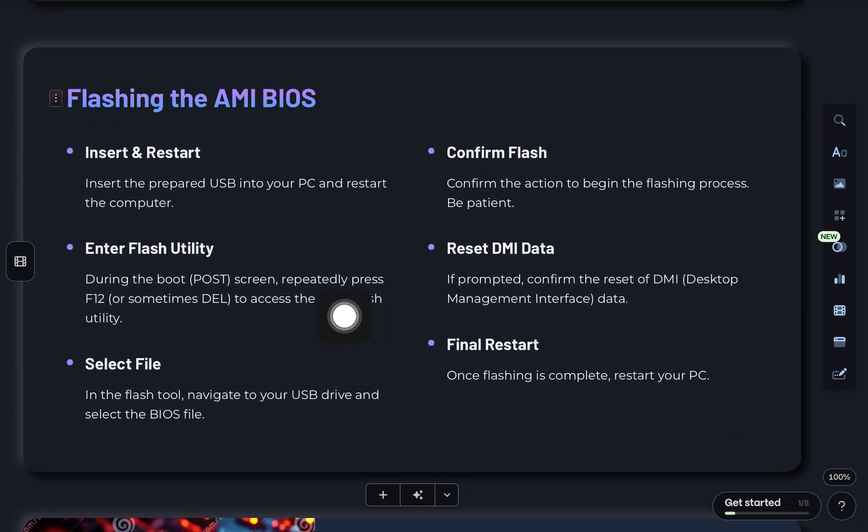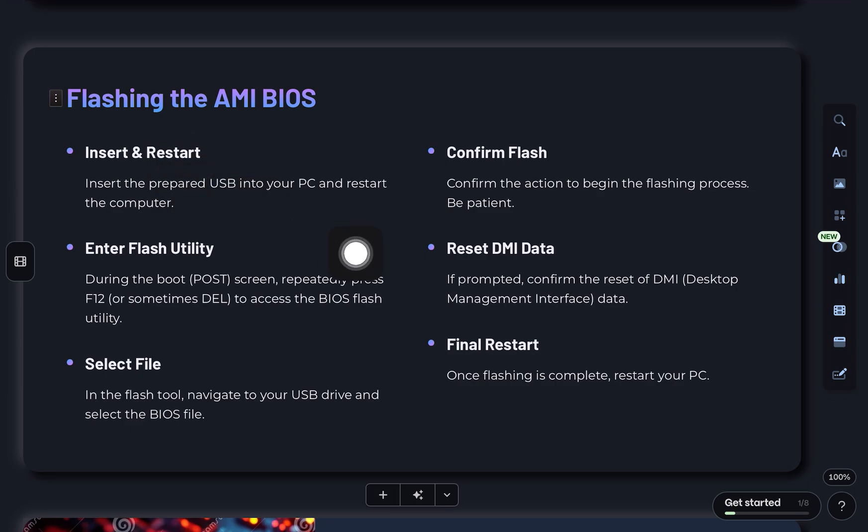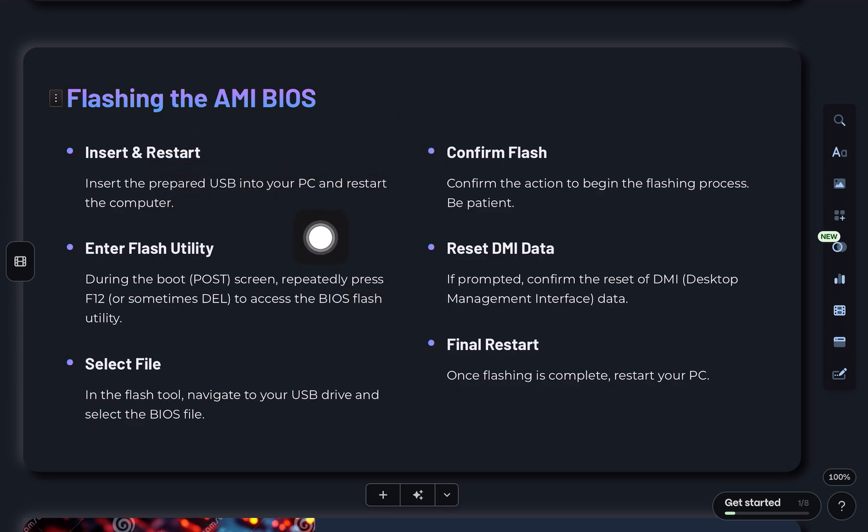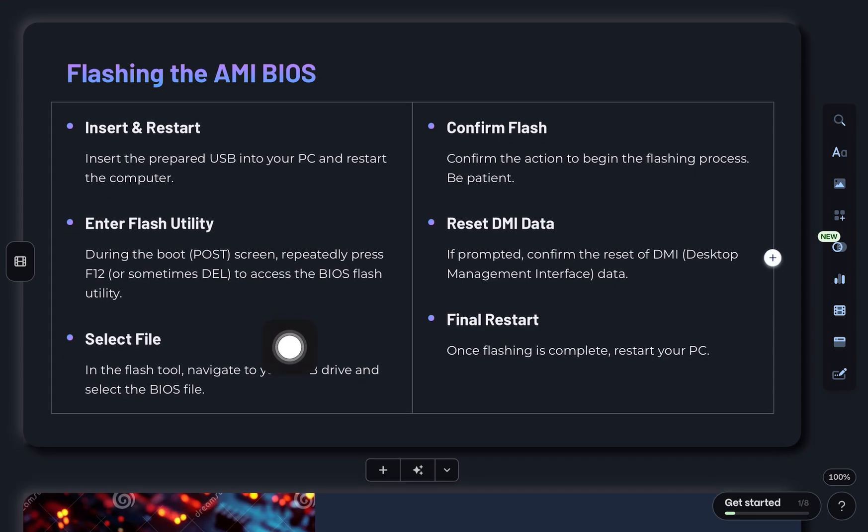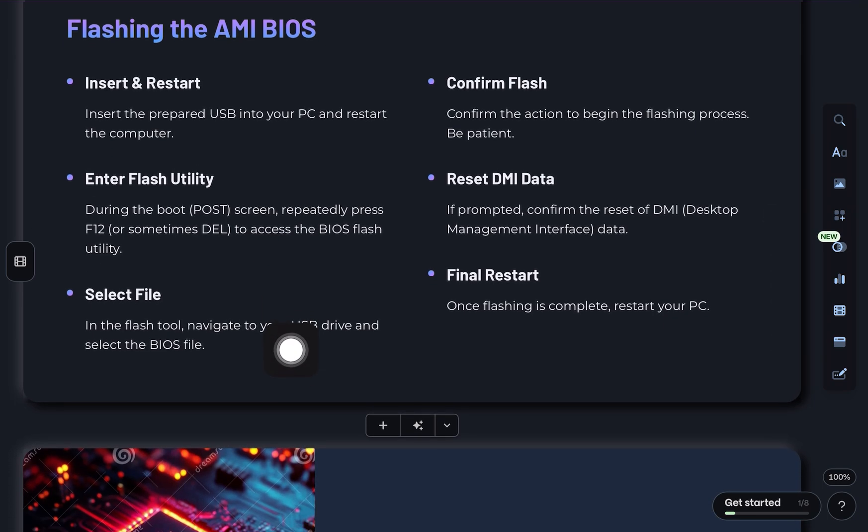Step 4, insert that USB into your PC, then restart your computer. Step 5, during the boot POST screen, press F12 or sometimes DEL to enter the BIOS flash utility.